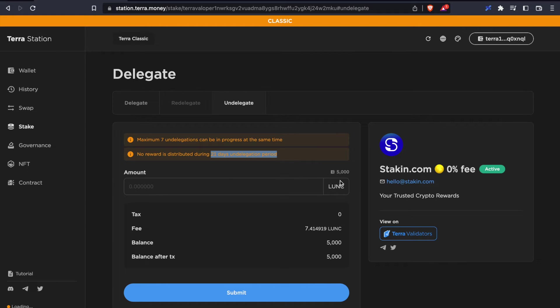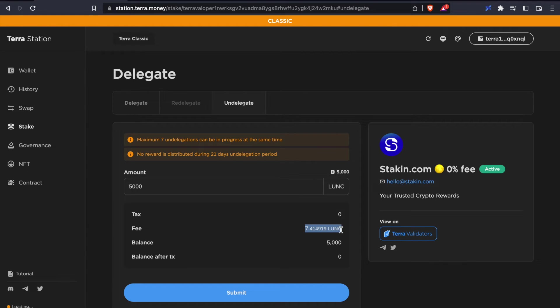We're going to set the entire amount that we have staked to undelegate. And as always, keep in mind that you will be paying a small amount of fees that you will need to have in your wallet to complete this exercise.